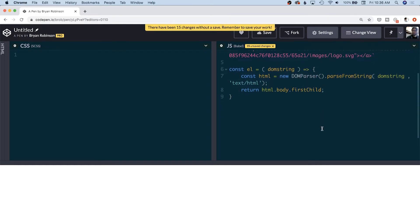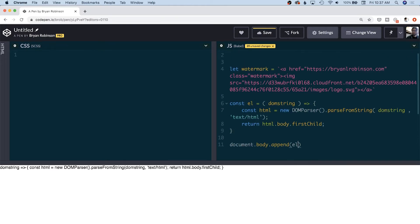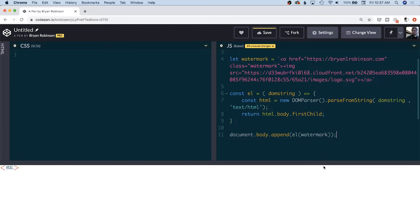From here we want to append this to our body. I'm going to add document.body and append at the end — calling that function and passing in the watermark string. We finish that out and save it.